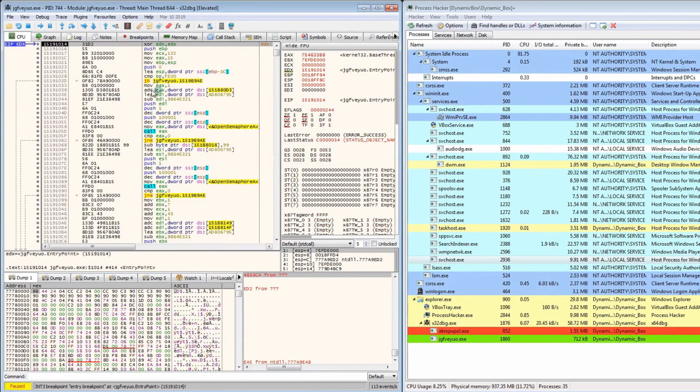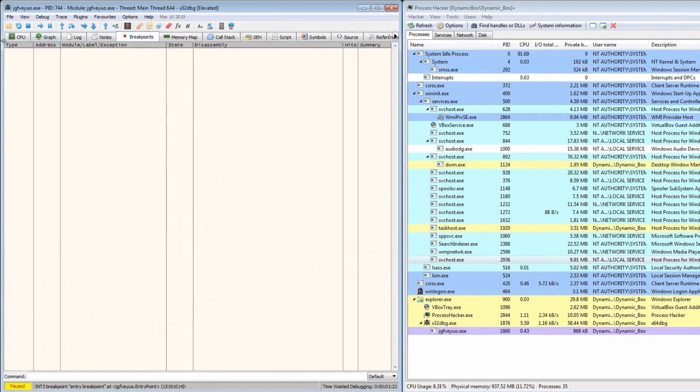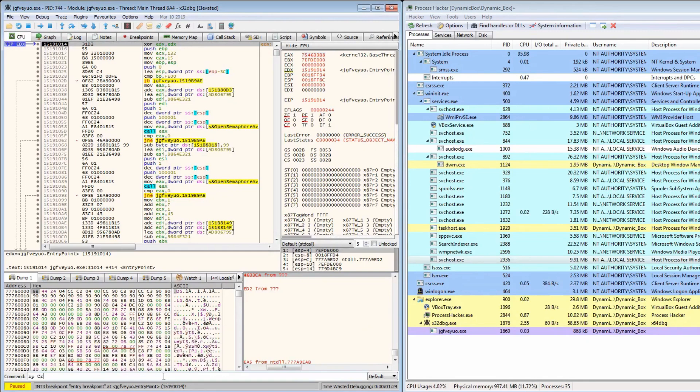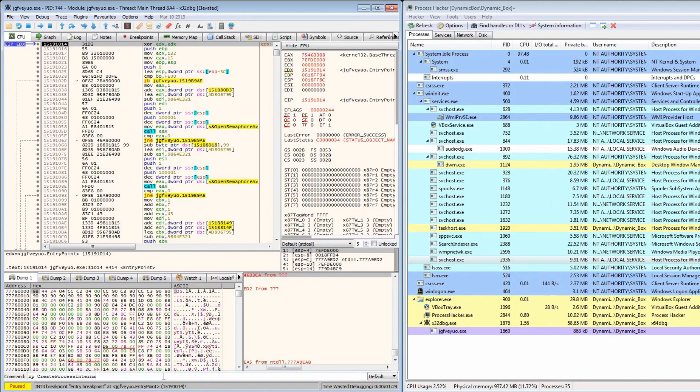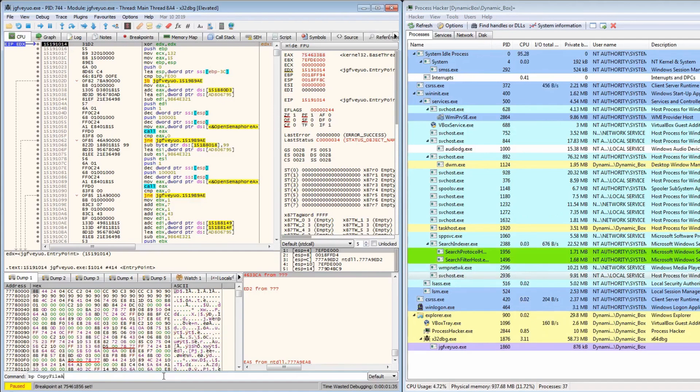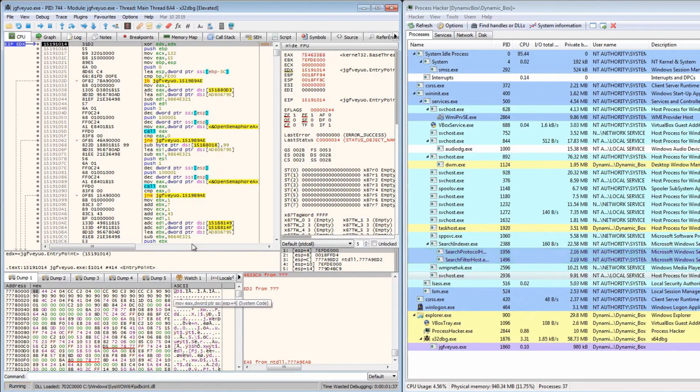Now if we make sure the same breakpoints are set. Breakpoint on create process internal W, breakpoint on virtual allocate, and a breakpoint on copy file. And run, see what happens.